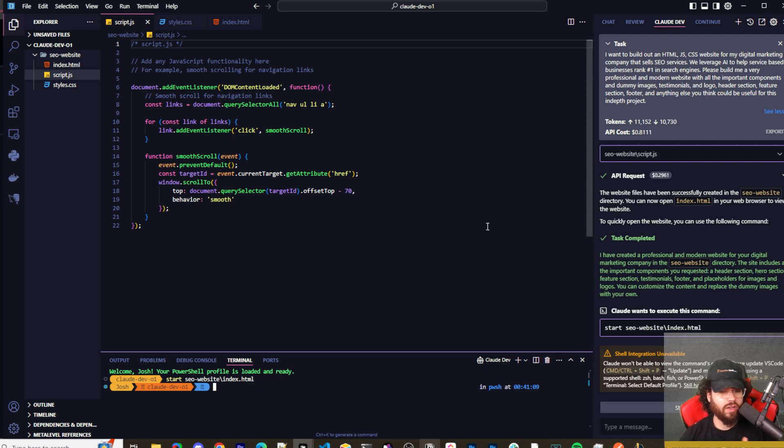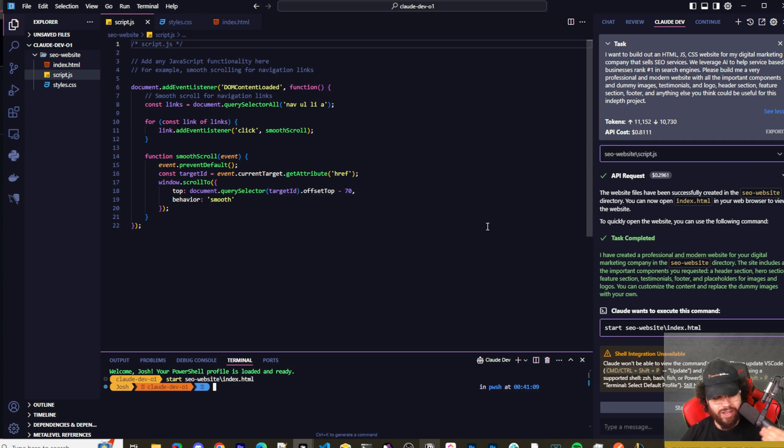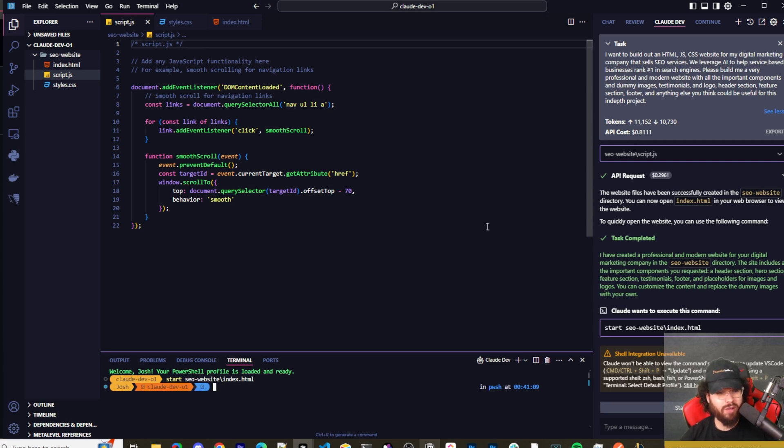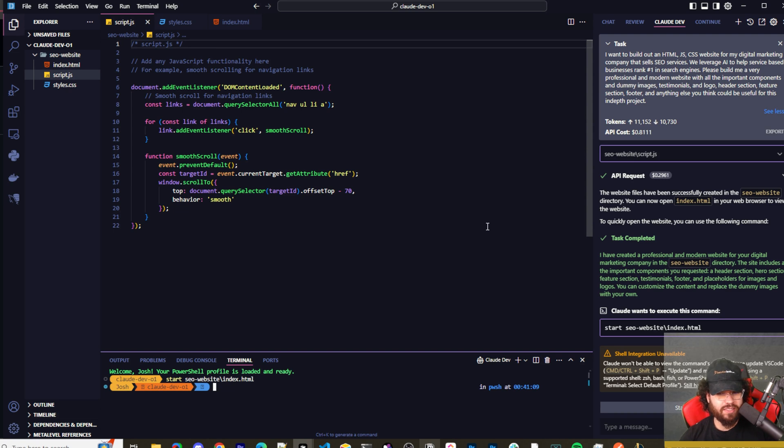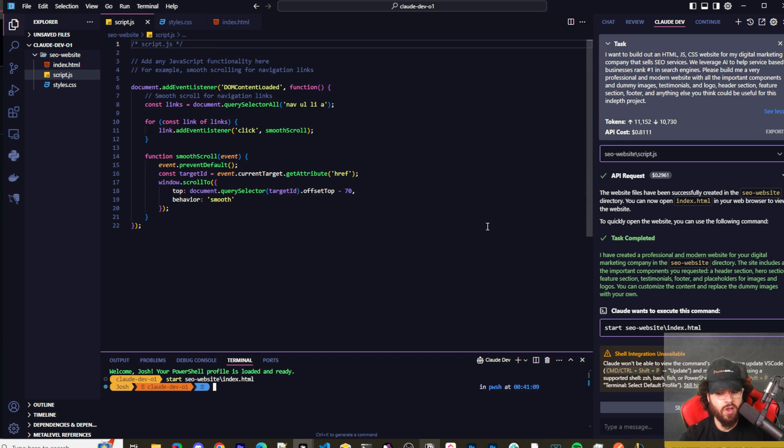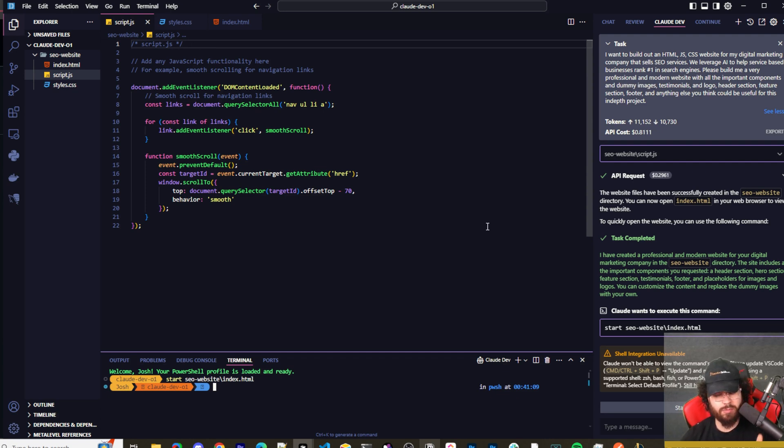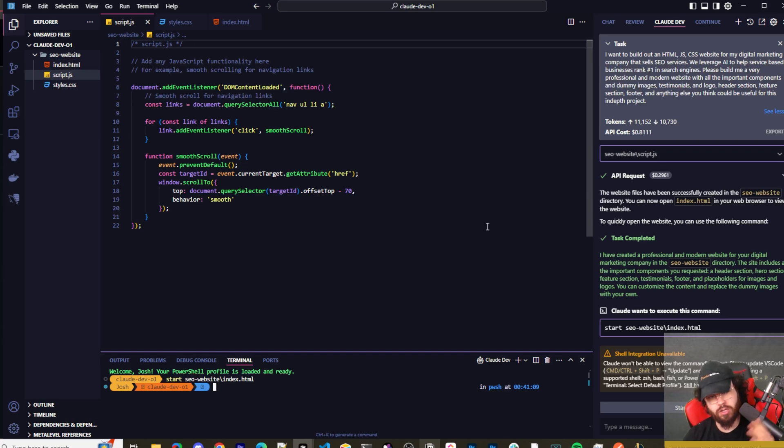Now that O1 is out, we may see Opus 3.5 come out very soon. So I would probably guess that there's a good shot it could beat the O1 models, judging that I personally haven't seen such a substantial improvement with the O1. But I also haven't fully tested it on some very difficult coding problems. I know some people have been and they've been seeing some really good results with O1. But let me know what your thoughts are in the comments down below about the O1 model as well as Claude Dev.